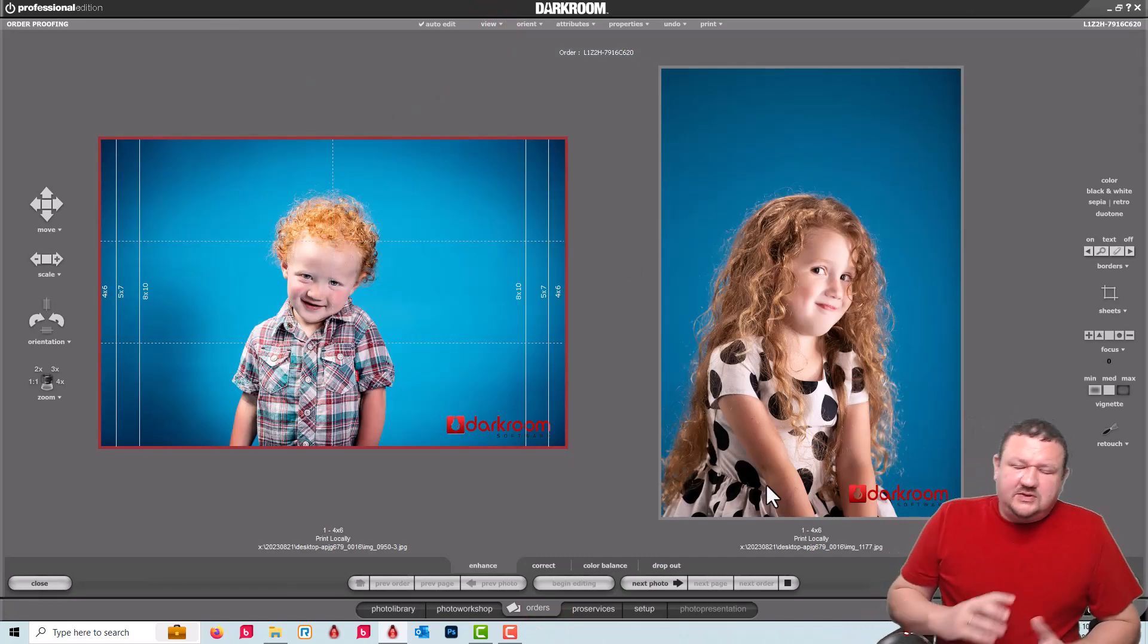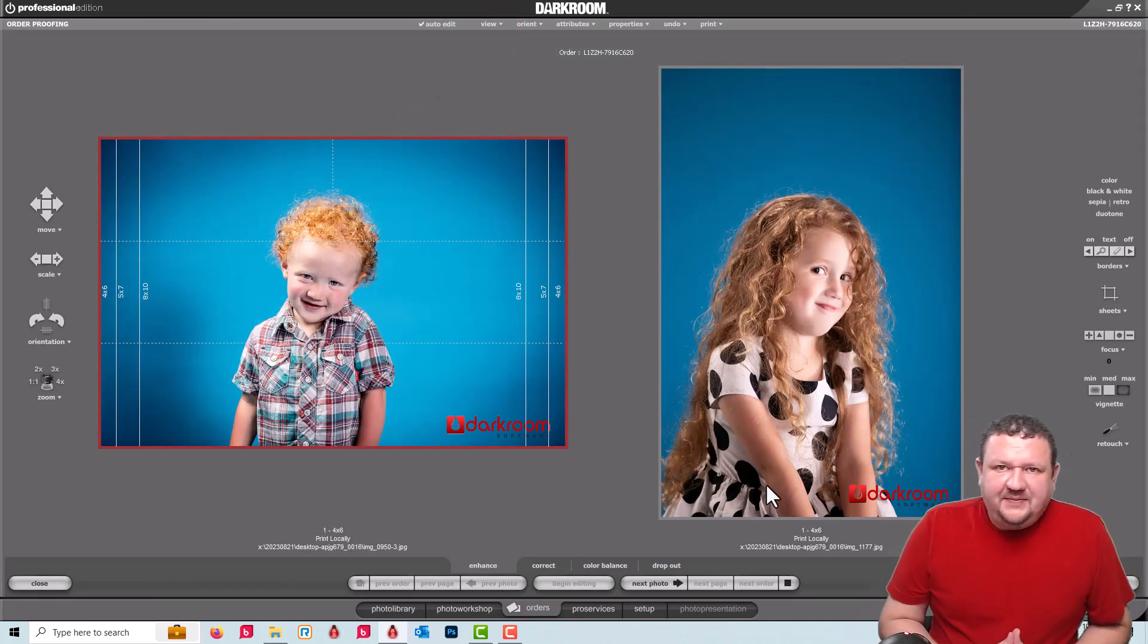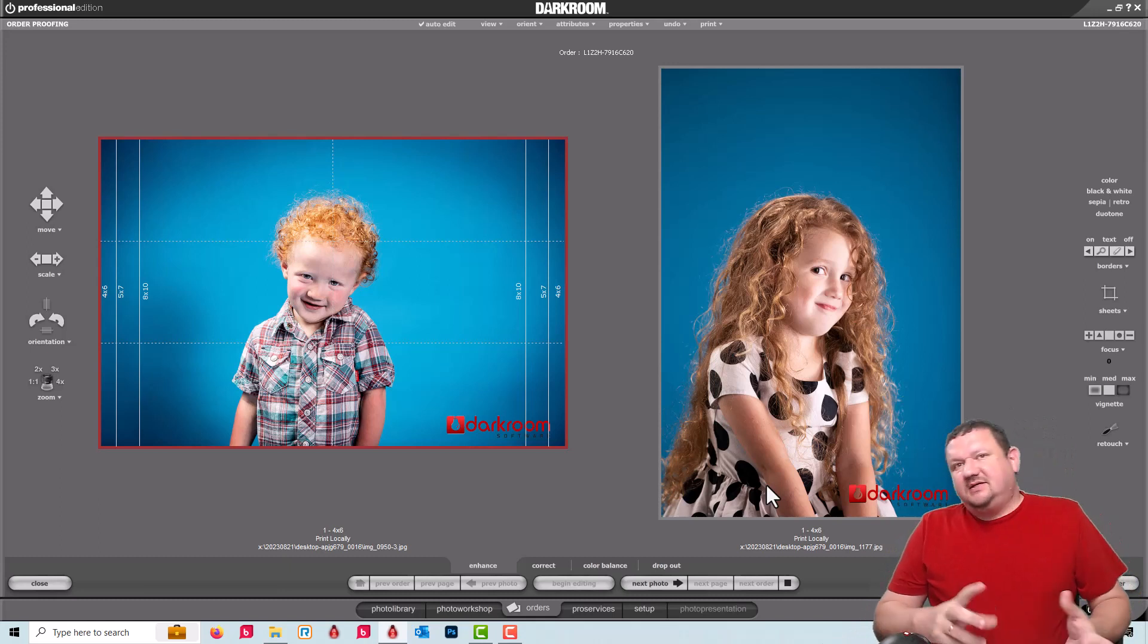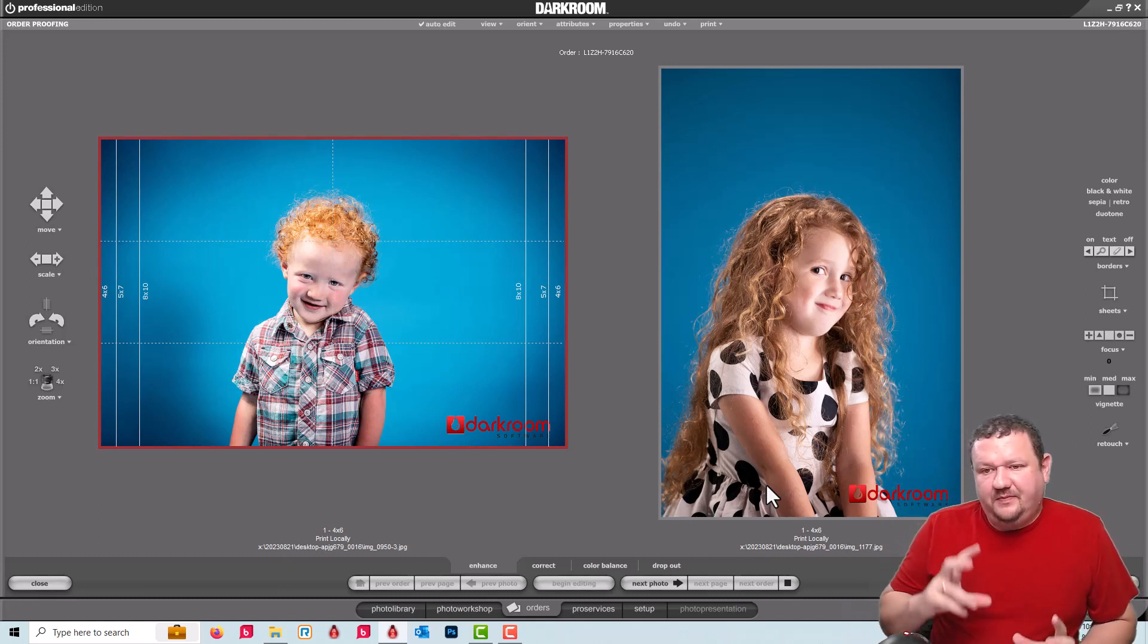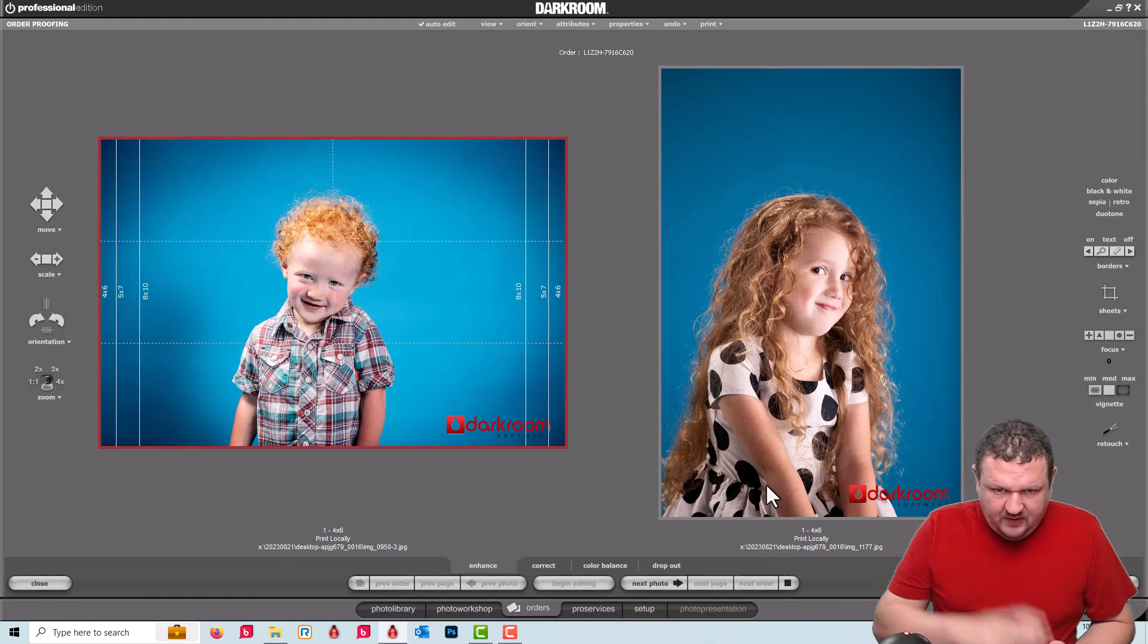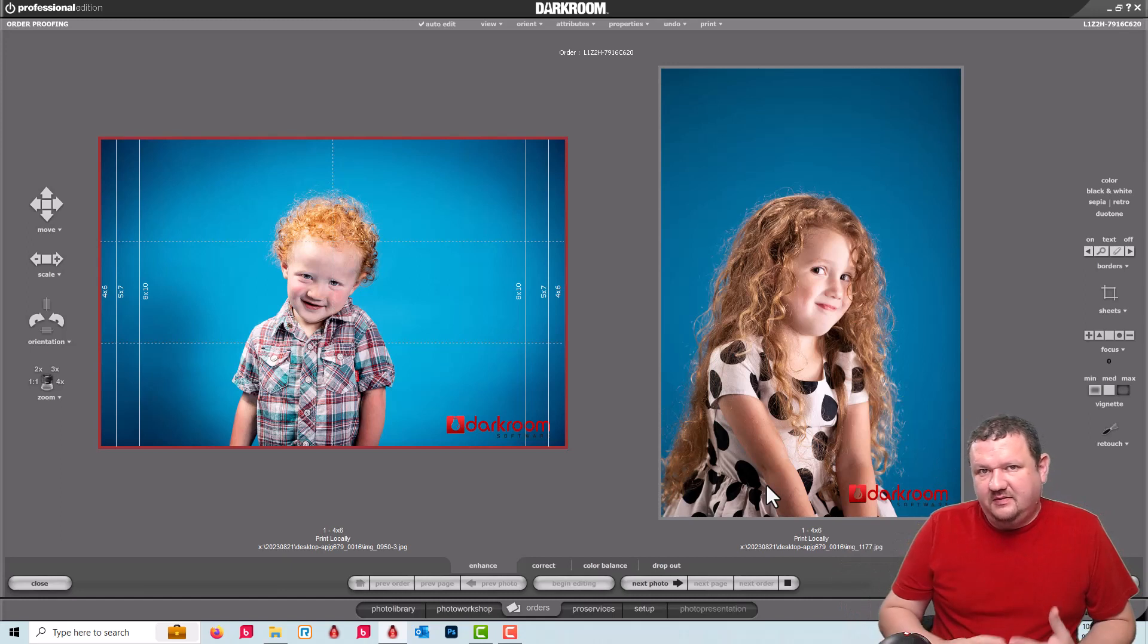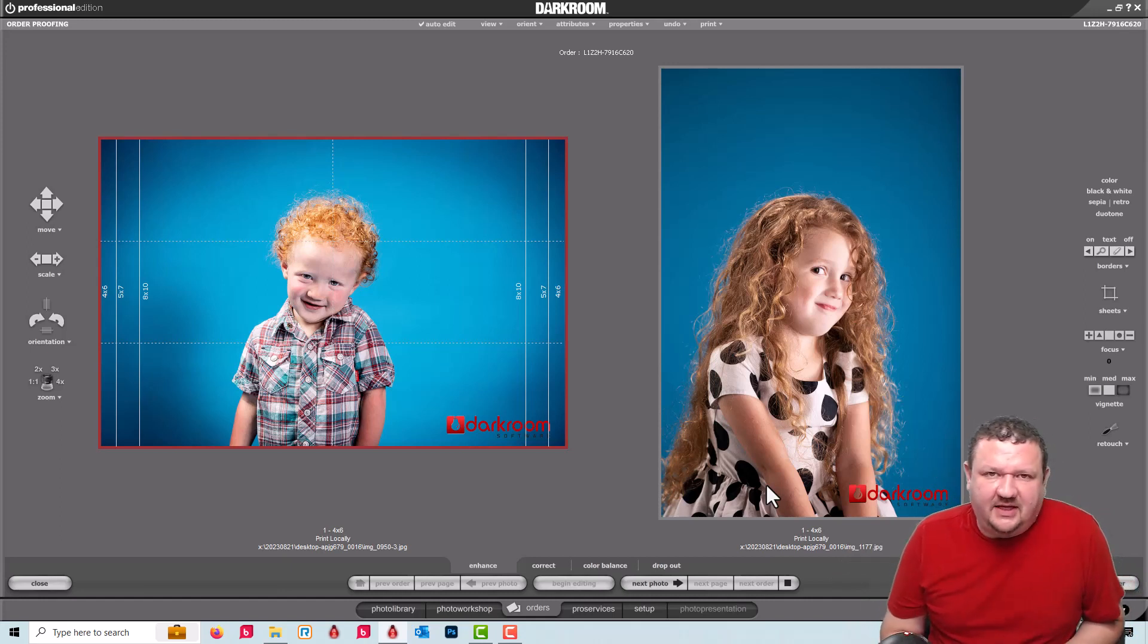So those are a couple options. The second one's just a little bit more difficult to set up, but they both are relatively easy to set up.